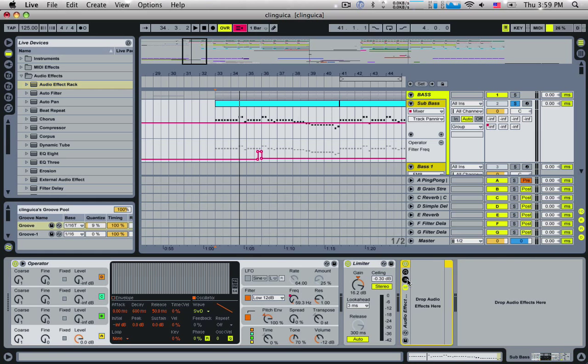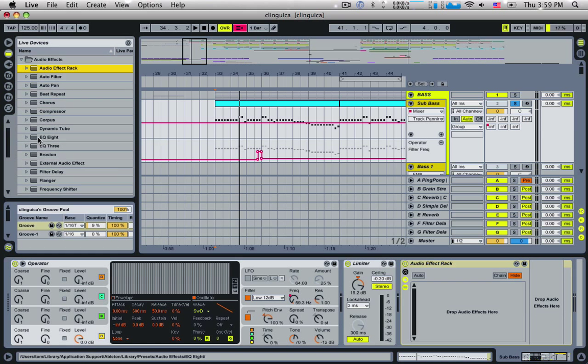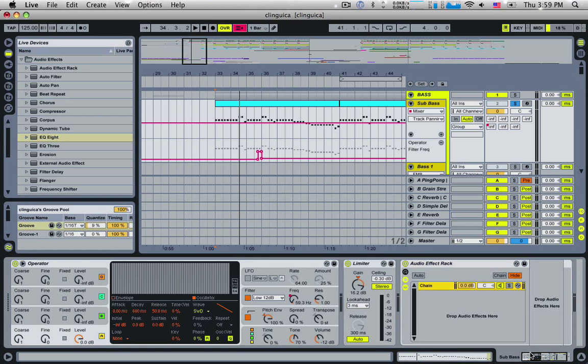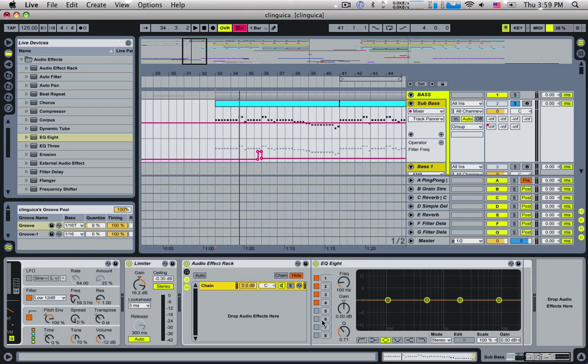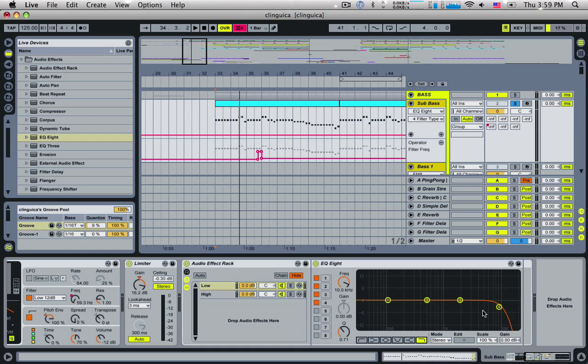Open up our chains and the first thing we're going to do is insert an EQ8. We'll call this chain low. We're going to duplicate the chain by command or control D and rename this to high. Now if we go into the low one, we select the last pole and turn it into a low pass and bring that down to around 112 hertz. So now this particular chain is only going to be letting through the sub side of things.